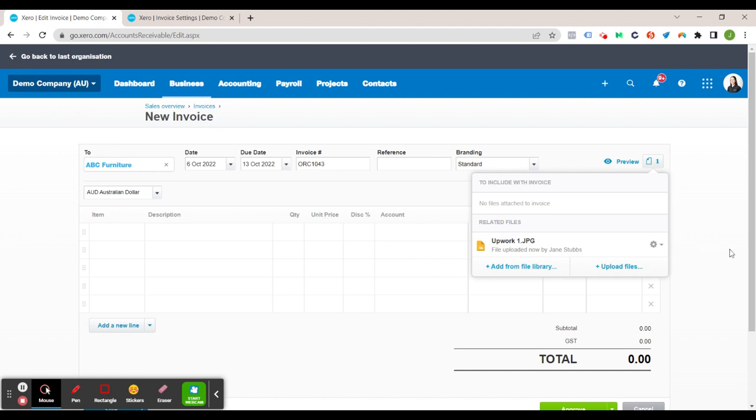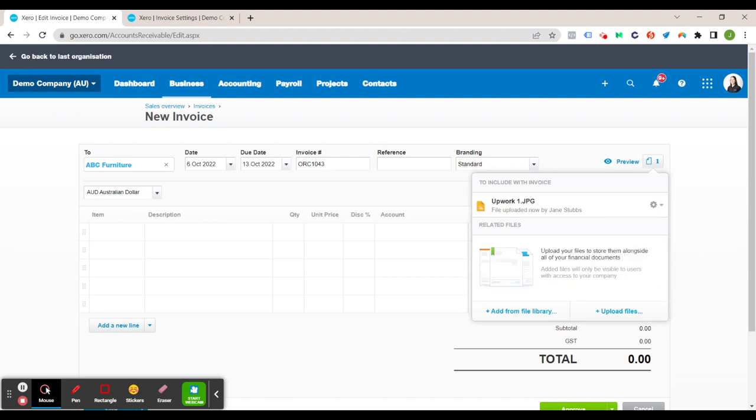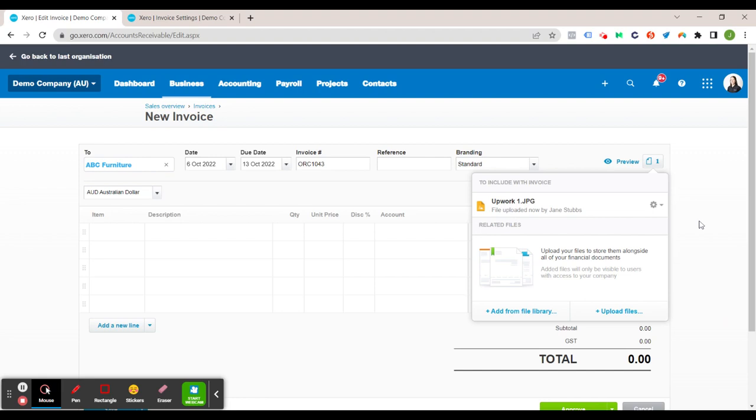If you want the client to be able to see that file you just want to click on the cog here and go include with invoice and then that moves up here to include with the invoice. Now of course add from file library is all the files that you've got within your Xero file library. So just for now we're going to leave that to include it with the invoice.